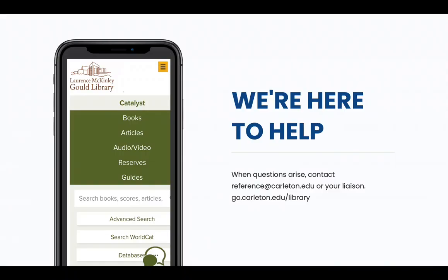As always, if you have questions or want help, you can contact us. We're here to help.